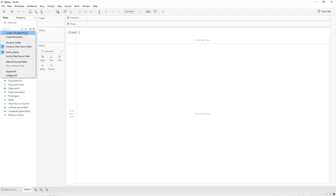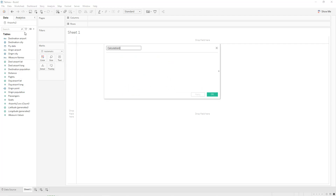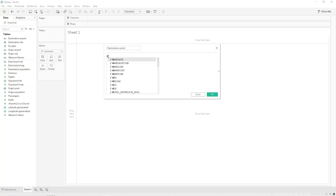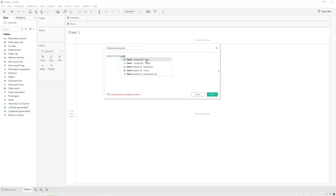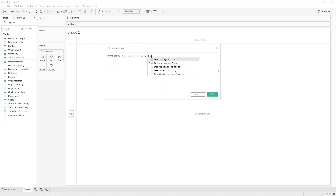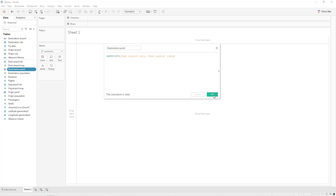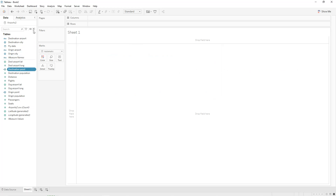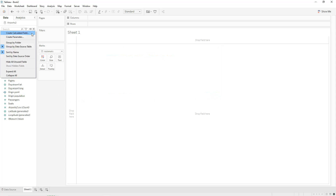Do the same thing for the destination: create a calculated field called 'Destination Point,' and again use the make_point built-in function with destination airport latitude and destination airport longitude. Click Apply and OK.